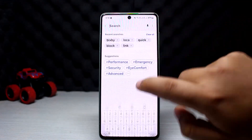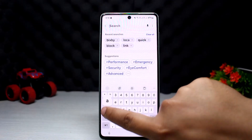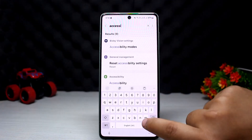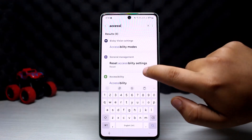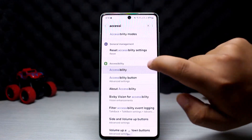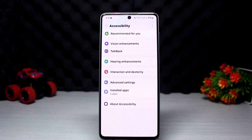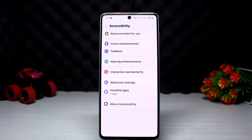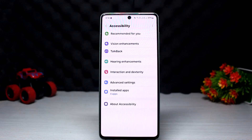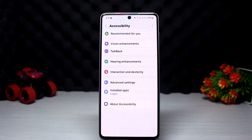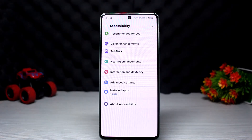You can search from the search panel directly as well. You can see the Accessibility option — tap on it and head into it.